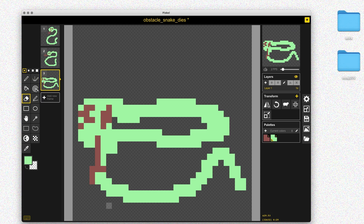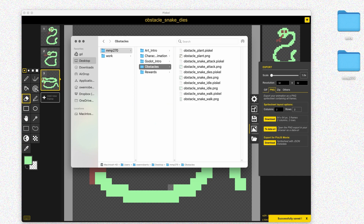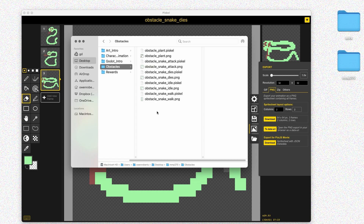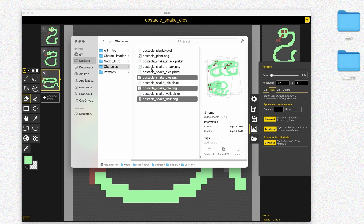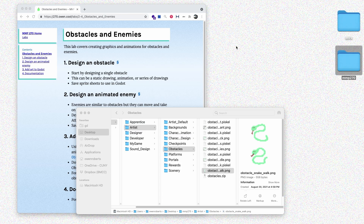That looks pretty good. I'll go ahead and download that sprite sheet and save the Piskel file as well. Now we should have all of the obstacle art that we need — the basic plant obstacle with a few frames, and then four animations for our enemy or moving obstacle. I'll zip up all those images to make it easier to share and call that obstacles. In the next part of the video, we'll go over how to add these into a Godot scene.